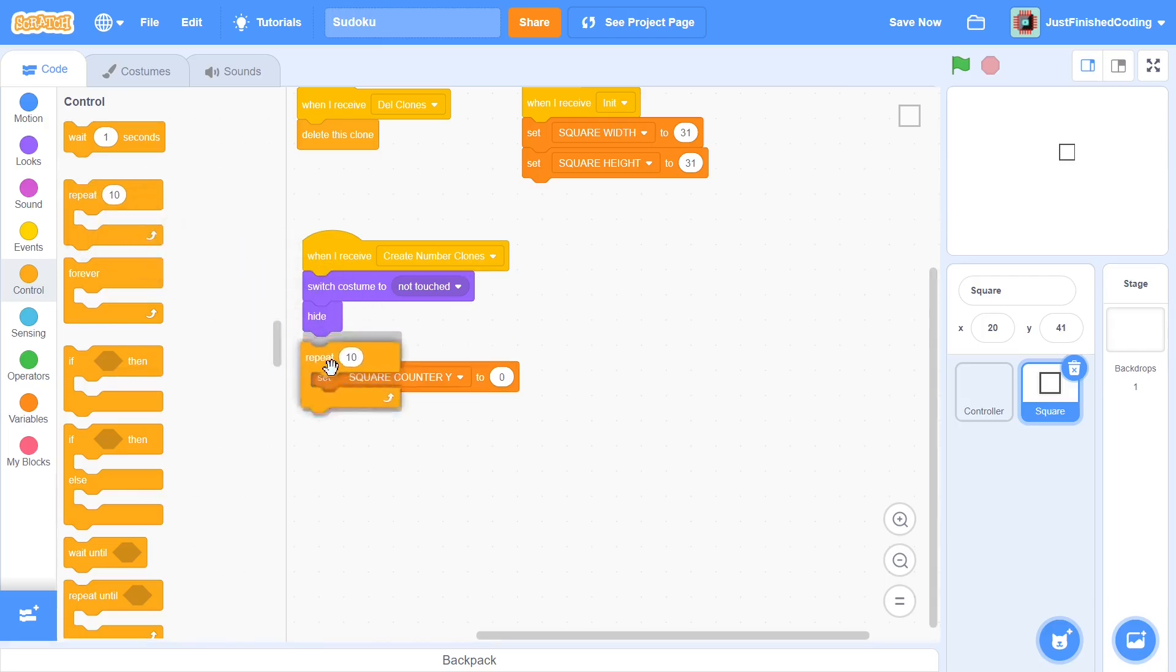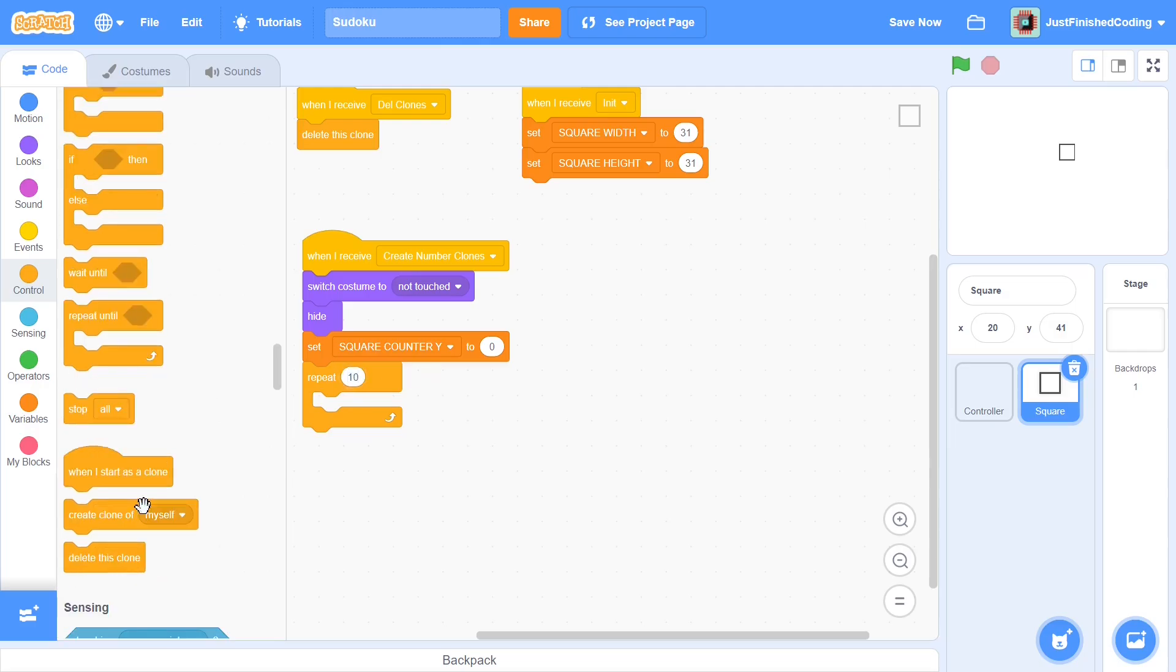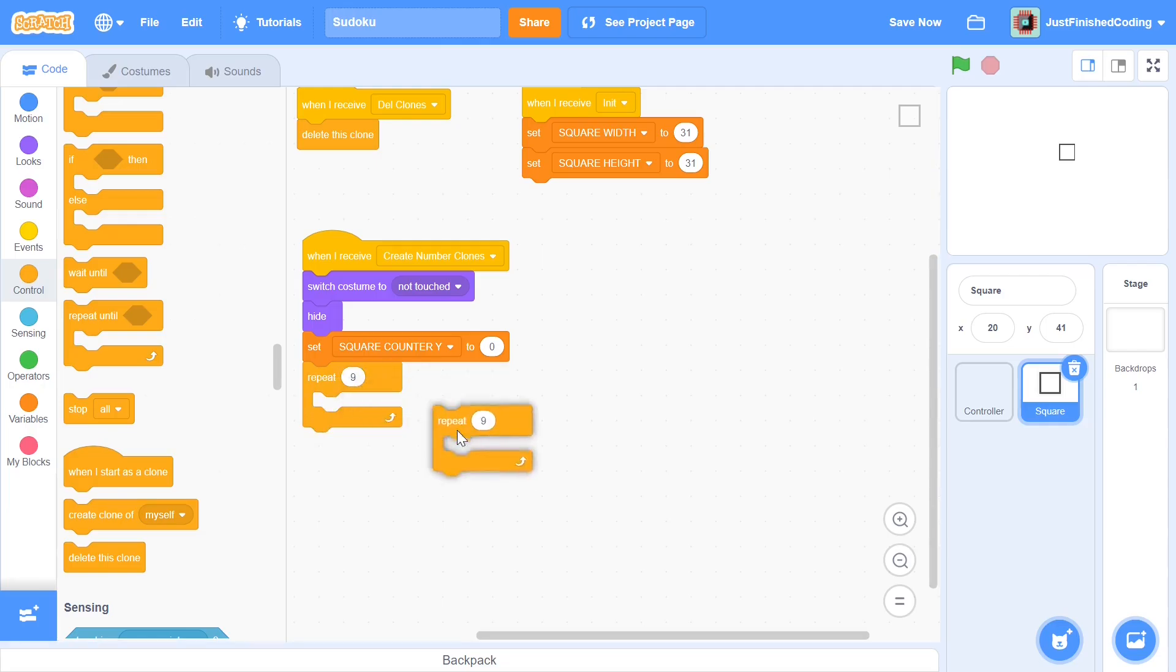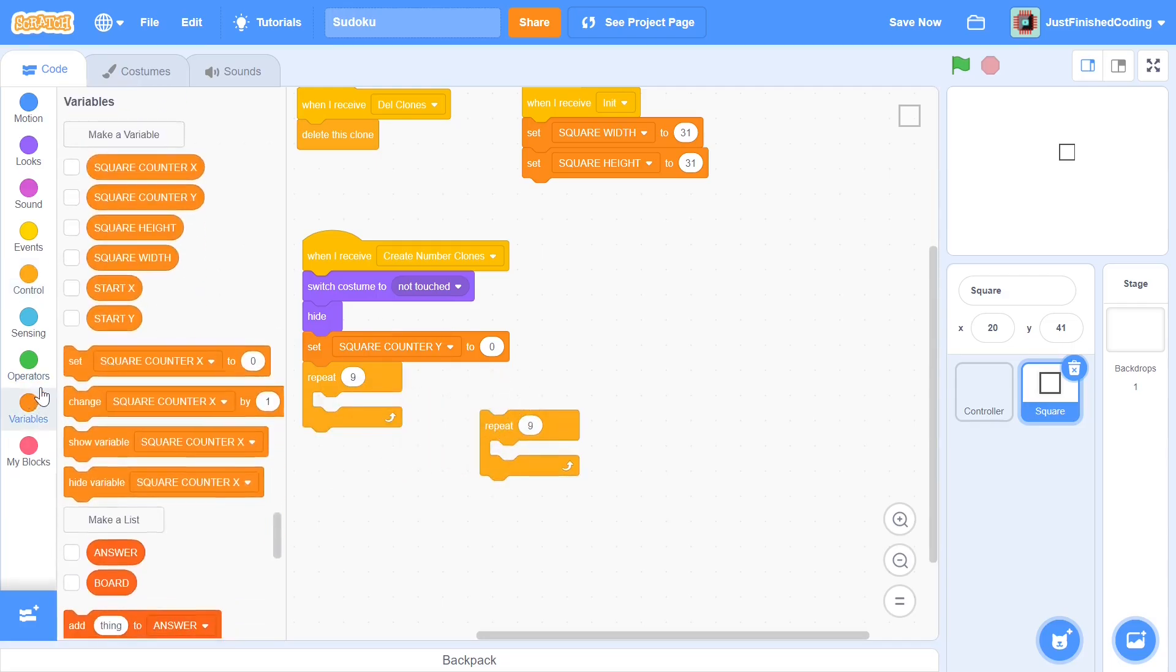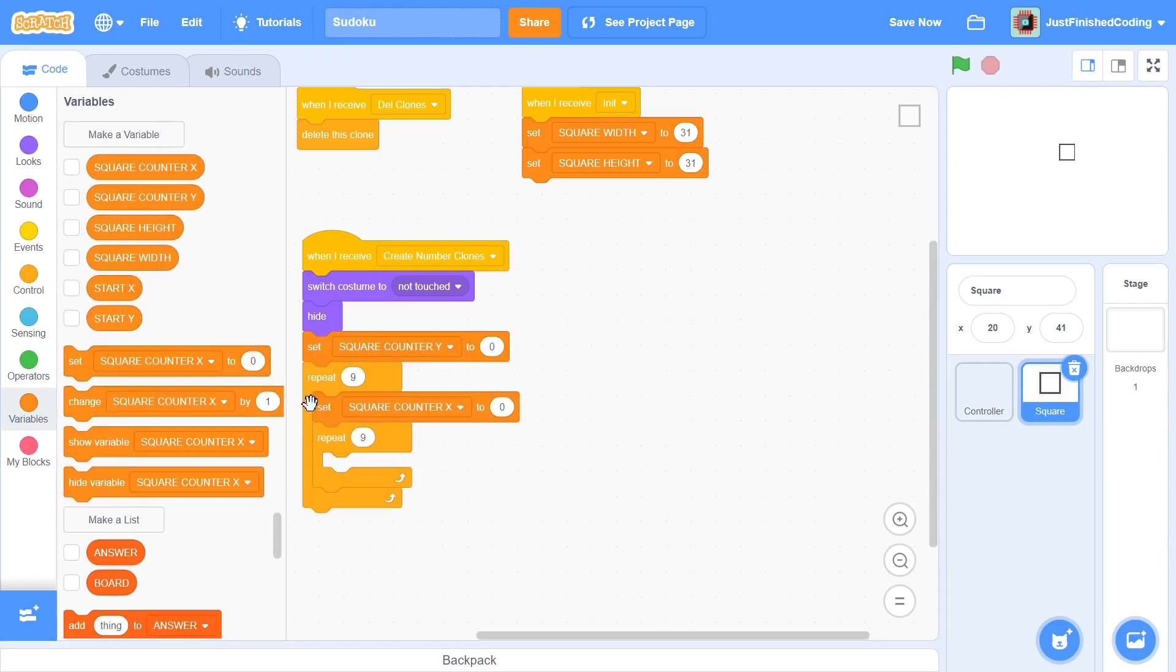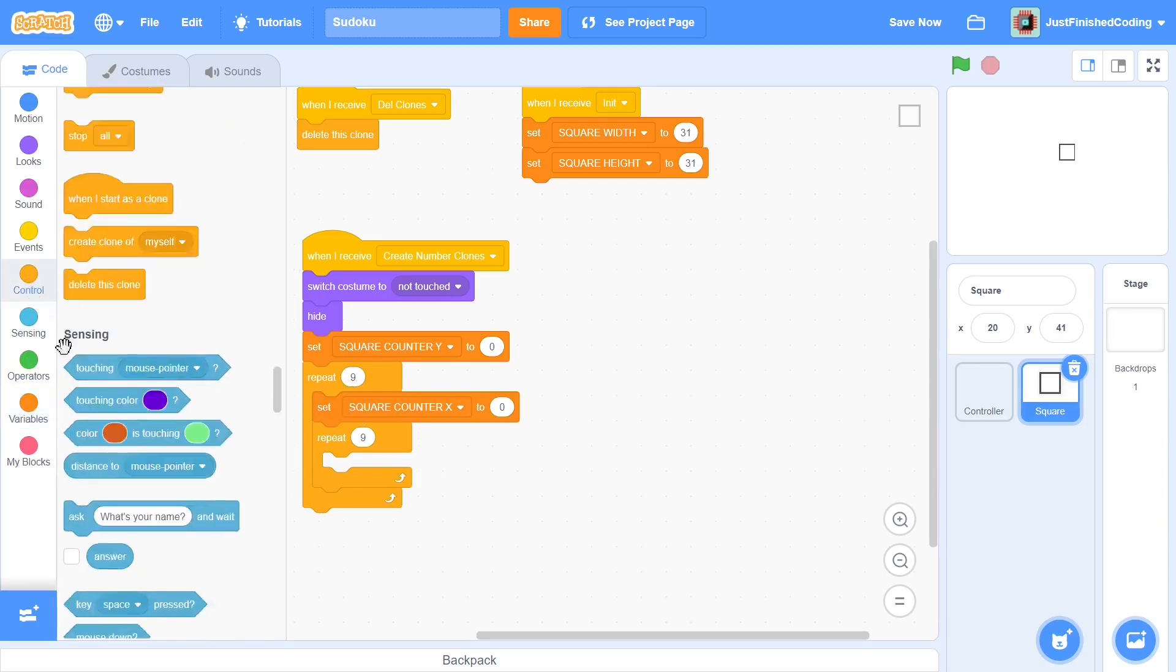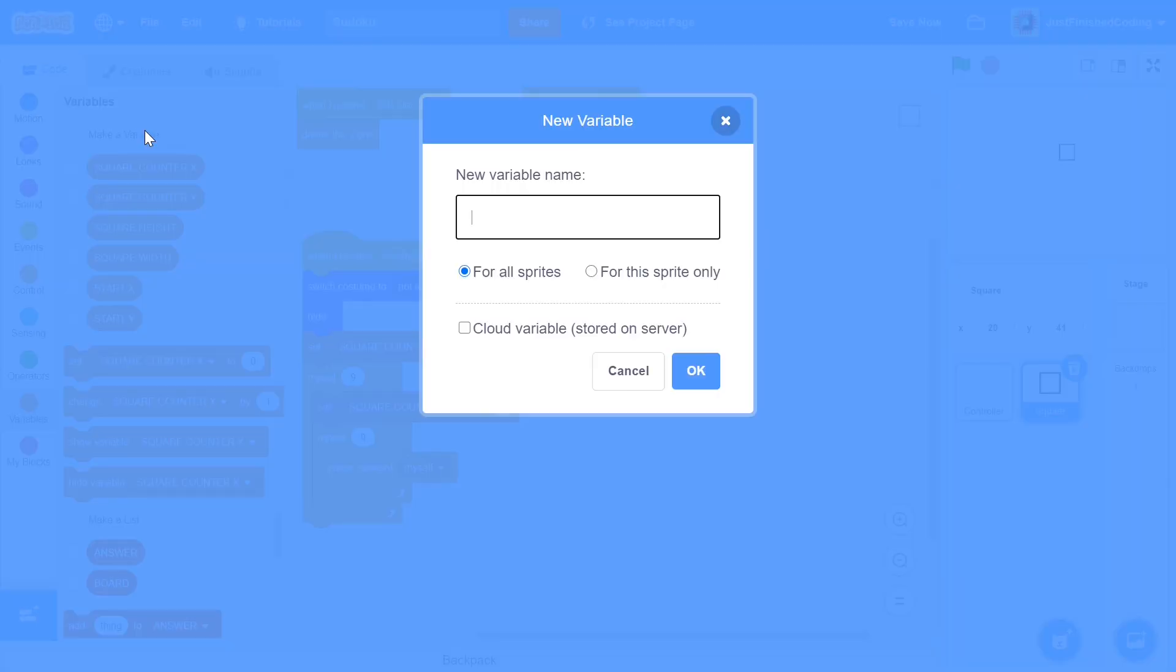Since we're creating 81 clones we will need 81 different create clone of myself. Since we're using nested loops it needs to be instead of a repeat 81, it's going to be a repeat 9 and within that it's going to be another repeat 9. Before we put in that repeat 9 just put in this block of code which is set square counter x to 0. Once you're done with this what you can do is go into this loop and just say create clone of myself. Very simple but just do it as of now.